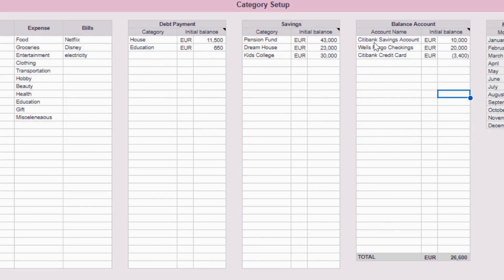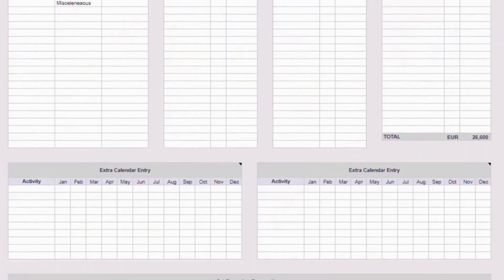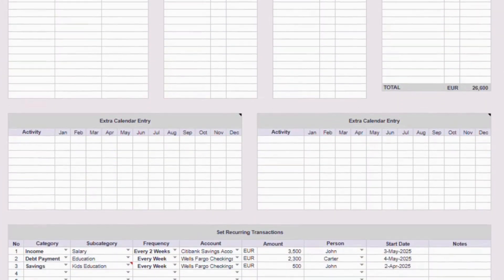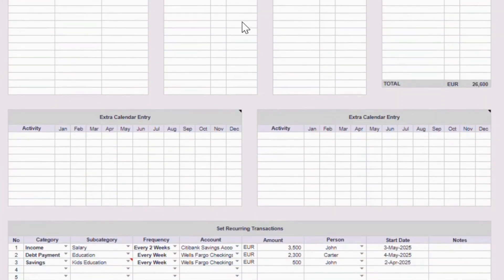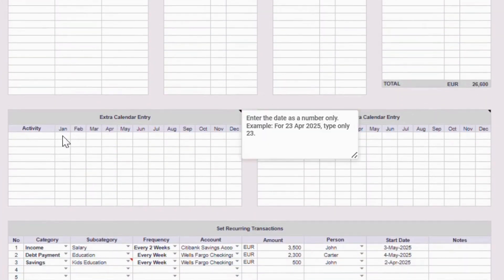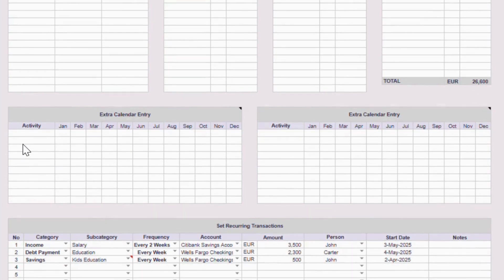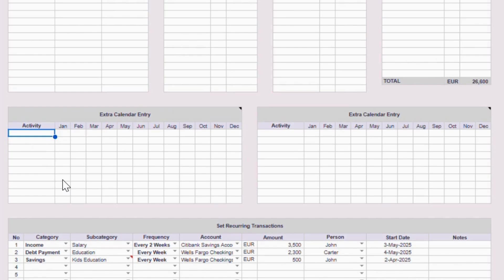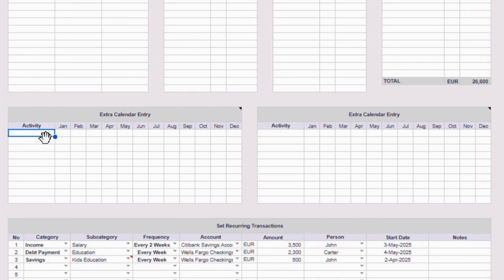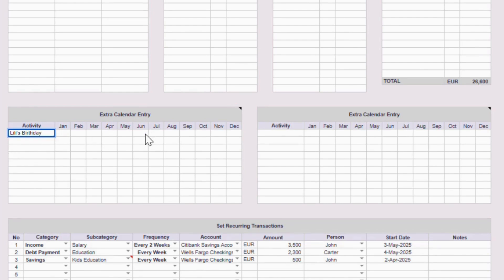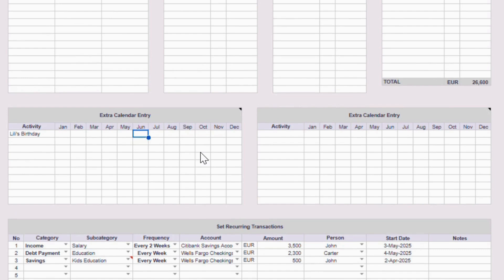Alright, let's scroll down a little further in the setup tab. Here you can set up extra calendar entries that will show up later in the calendar tab. It's super simple. Just type in the title or activity in the left column, and then in these little boxes, you enter the day of the month under the right month. For example, if I want to record my friend Lily's birthday on June 20th, I'll type Lily's birthday here, and then under June, I'll just type in the number 20.